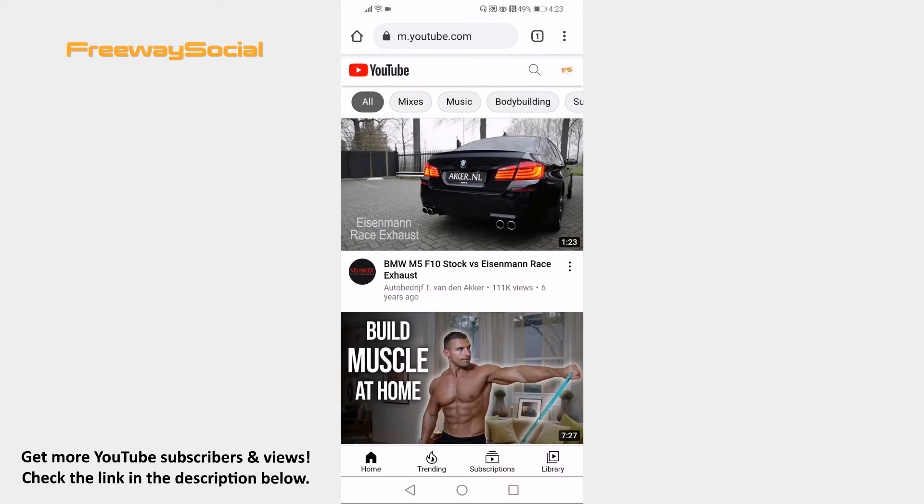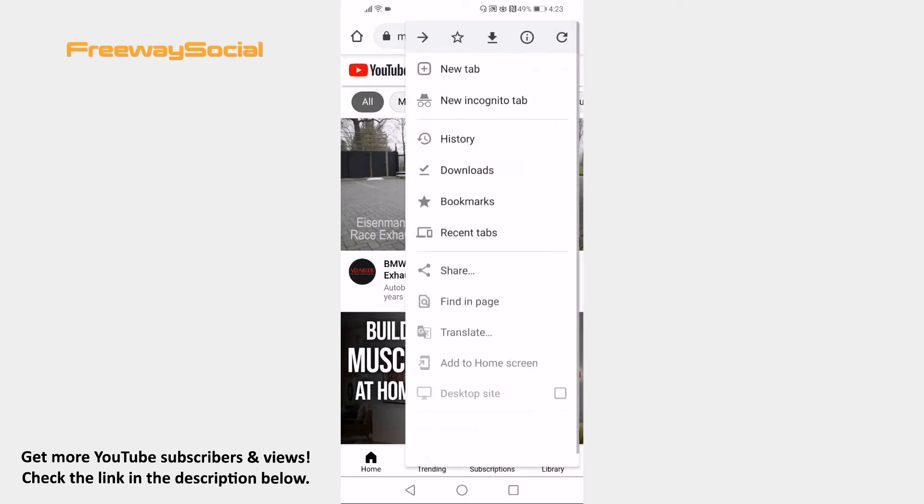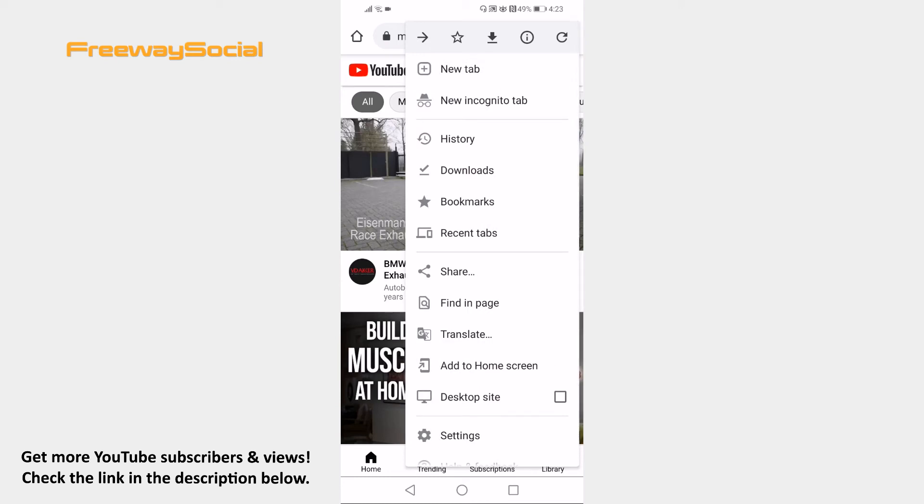Now click on the menu icon at the top right corner of your screen. From the menu select Desktop Site.